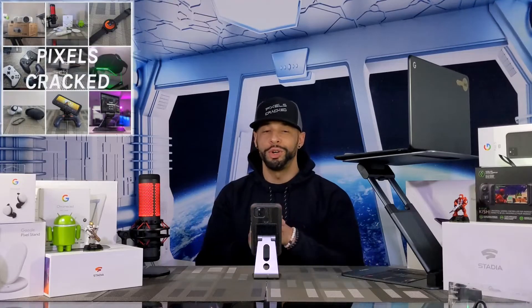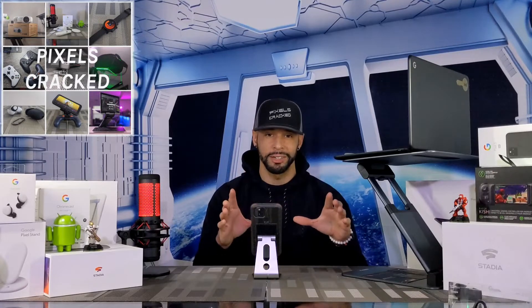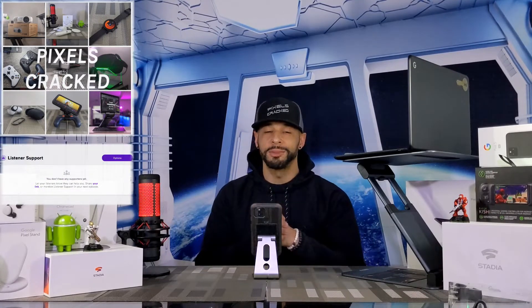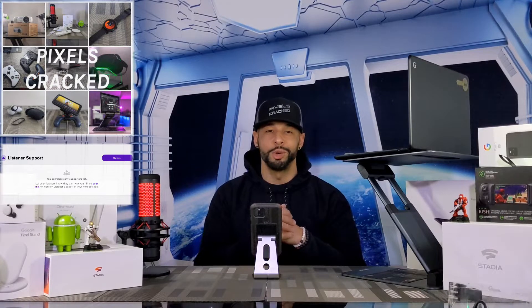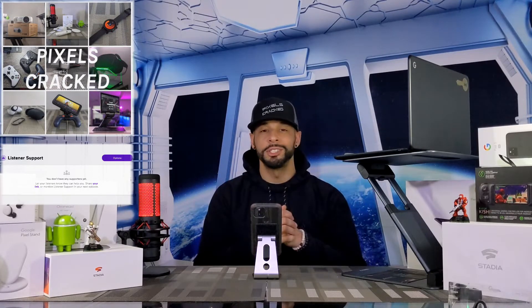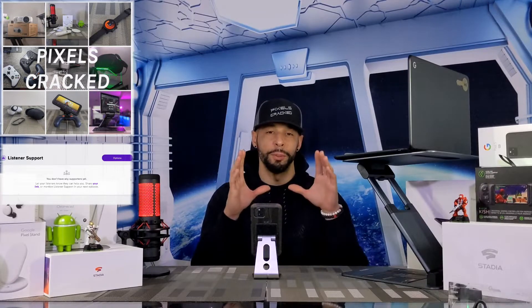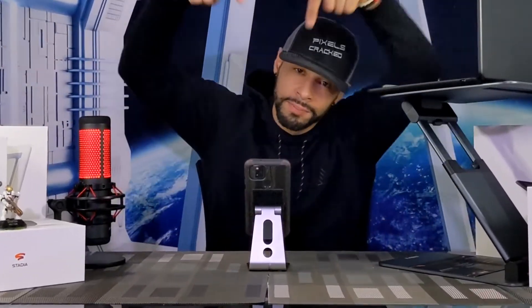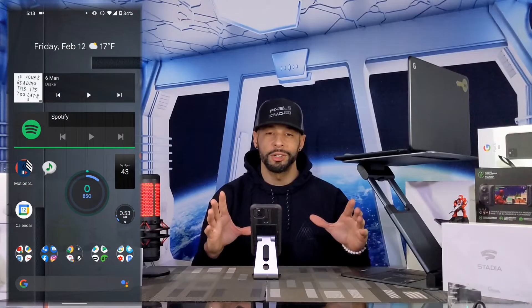Don't have time to watch the whole video? We're now a podcast you can find on multiple platforms by searching for Pixels Cracked. You can also support the podcast by downloading the Anchor app and making a small monthly donation. If you're listening to this on a podcast, you can find the YouTube channel by searching for Pixels Cracked as well.